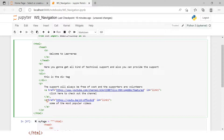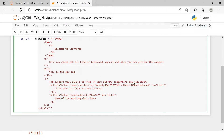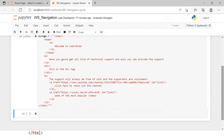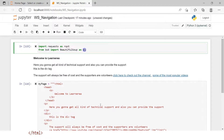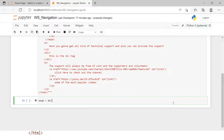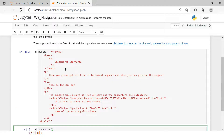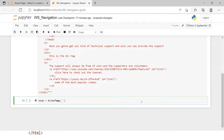Previously we saw that you can directly say soup.a to get an anchor tag, but that gives you the first one. What if you want to extract only the second one? That's where this navigation technique has to be understood. I've stored the HTML string in a variable called my_page, created a BeautifulSoup object using html.parser, and I'll print the soup.